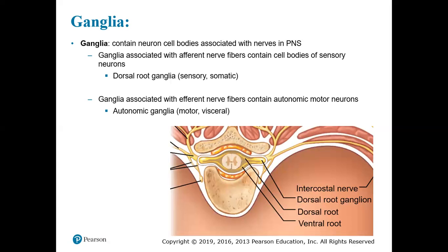The dorsal root ganglion is sensory somatic, so it's pulling in information from the body wall. Ganglia that are associated with efferent nerve fibers will contain autonomic motor neurons — this is autonomic ganglia, so they are motor and they are visceral. Our picture here demonstrates that very well. We can see the spinal cord, the posterior aspect, and the spinous process of the vertebra sticking out the back. The dorsal root ganglion will be sensory somatic, bringing information into the spinal cord from the body wall muscles, bones, joints of the back and around the rib cage.